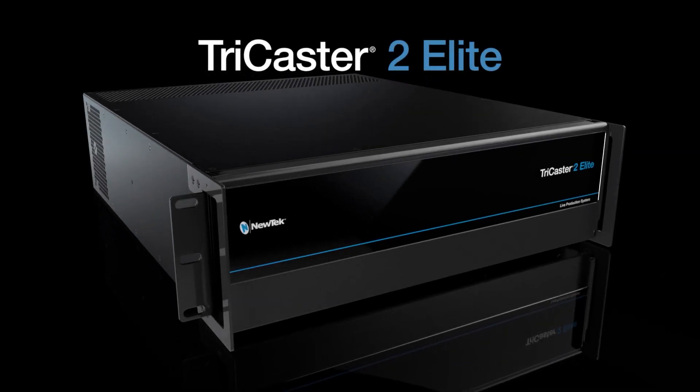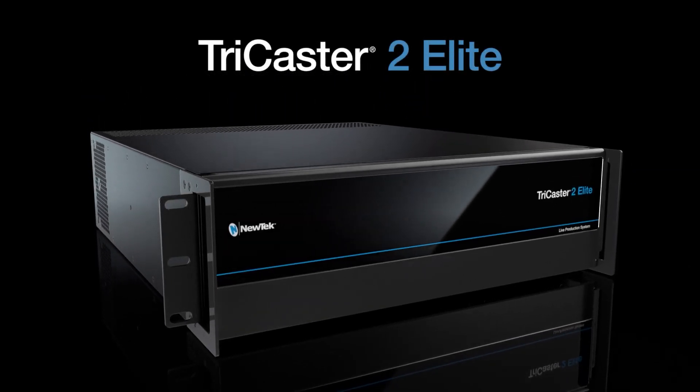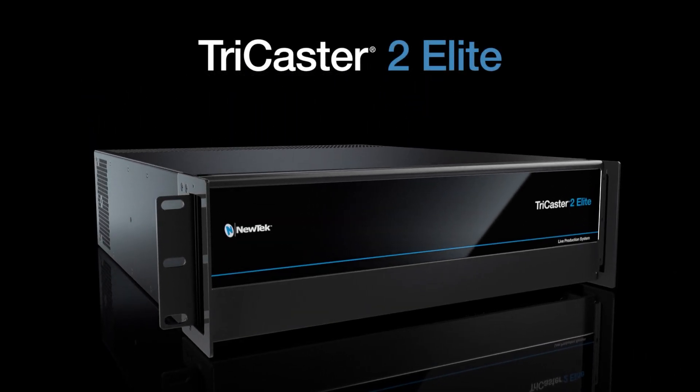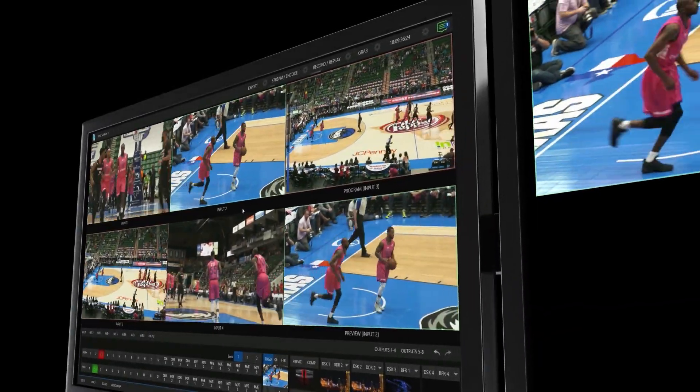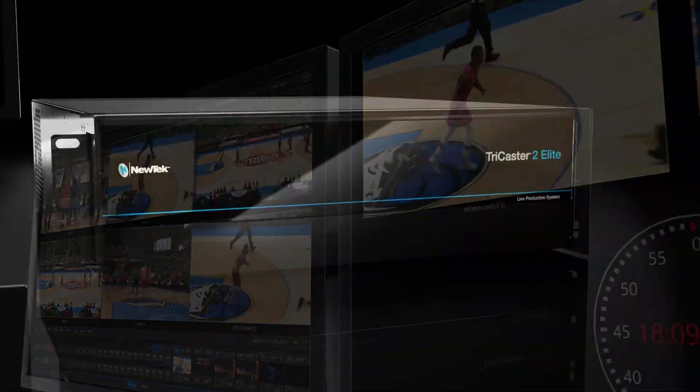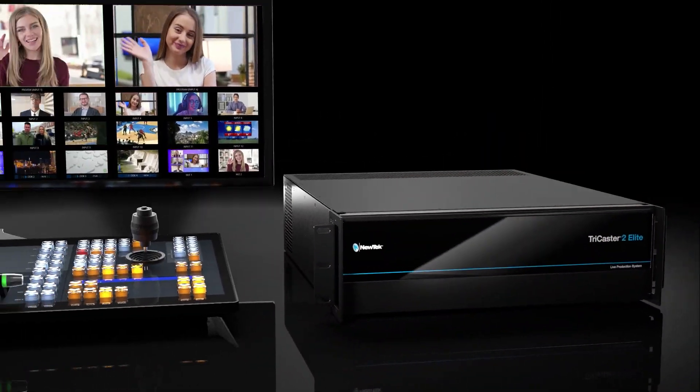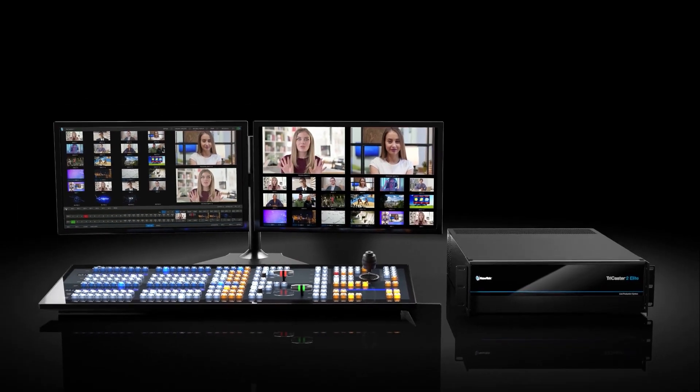TriCaster 2 Elite gives you better than broadcast features to produce your very own live show. It blends superior production tools and IP workflows like no other.